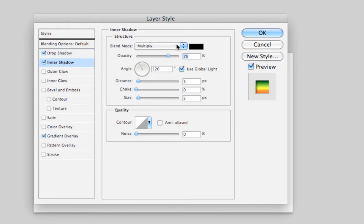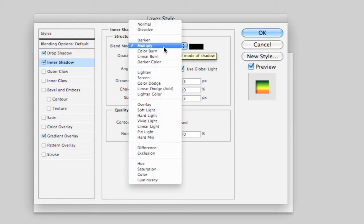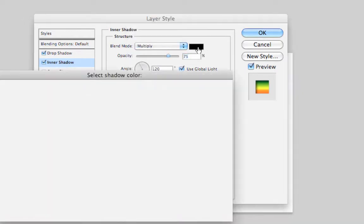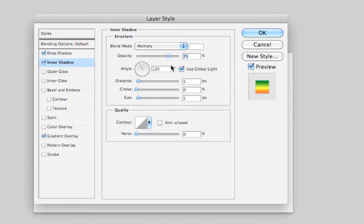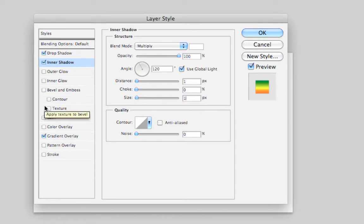Inner Shadow needs to be set to Multiply, White. Opacity can be set to 100%, Angle is 120, Use Global Lighting is ticked. Distance needs to be 1, Choke is 0 and Size is 1. When that is all done, hit OK.